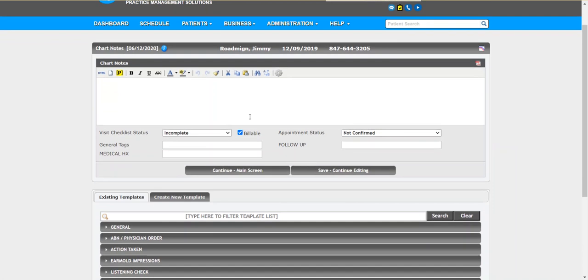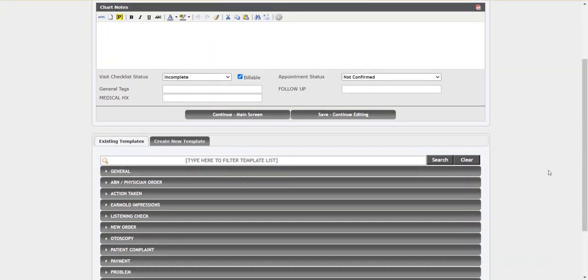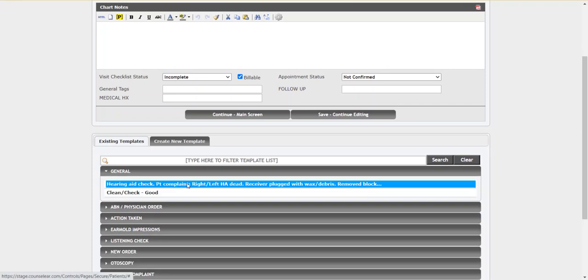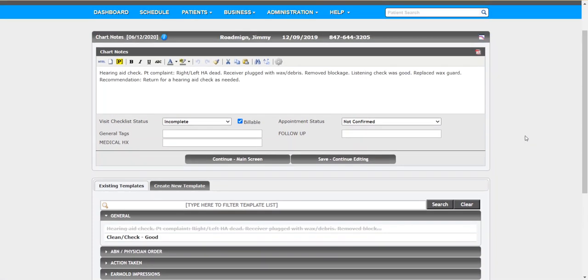Now in this screen of course you can create your chart note. You can type it in, you can voice dictate, you can use templates down below. So a lot of different ways that can be done. But in addition to just documenting a patient encounter, let's do some more tracking with this.